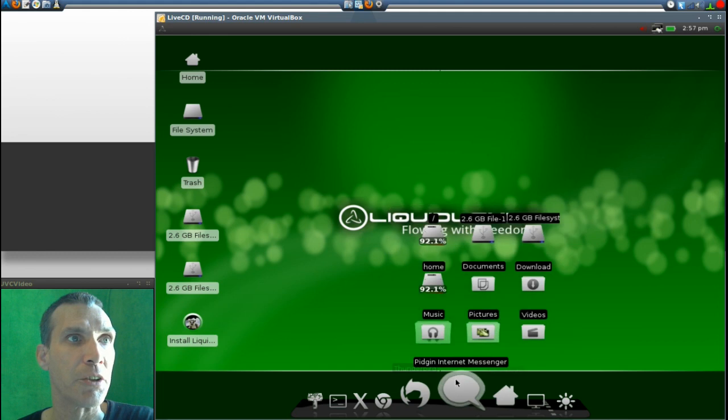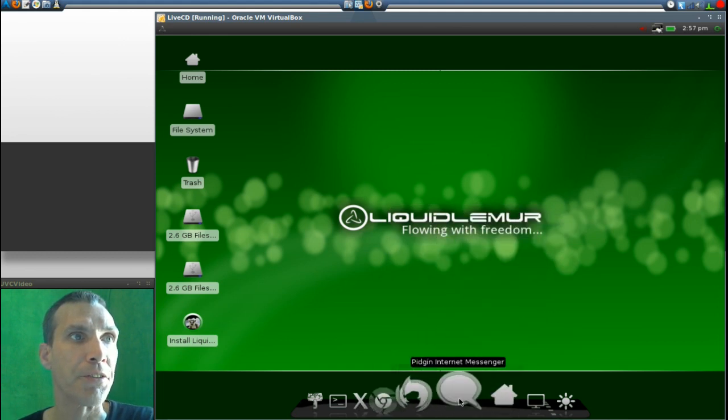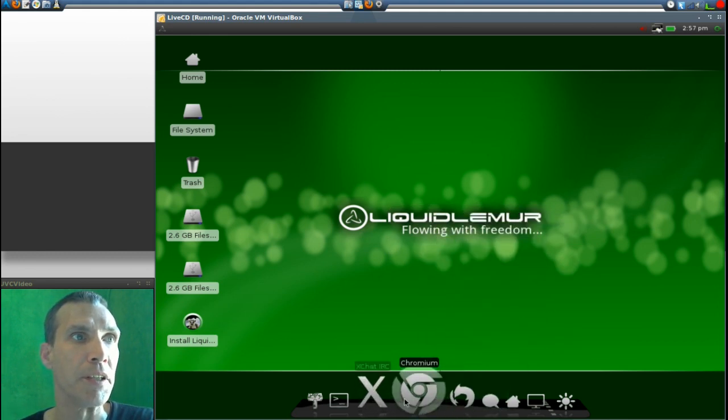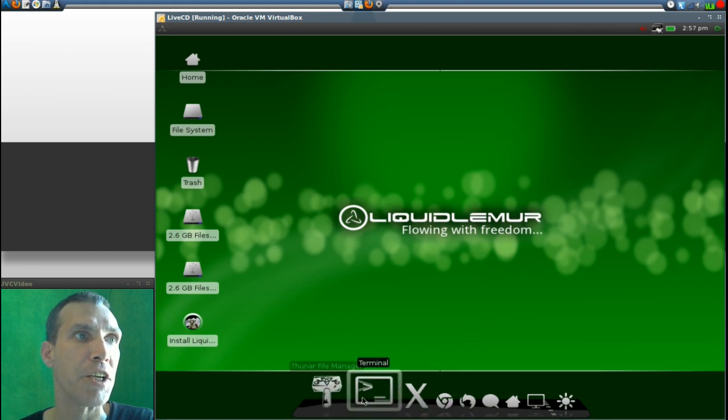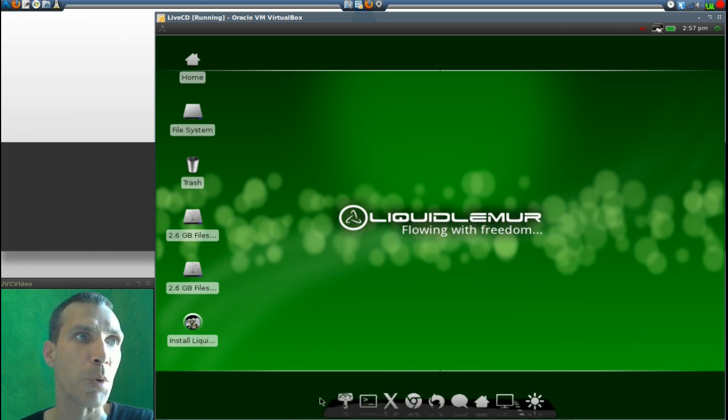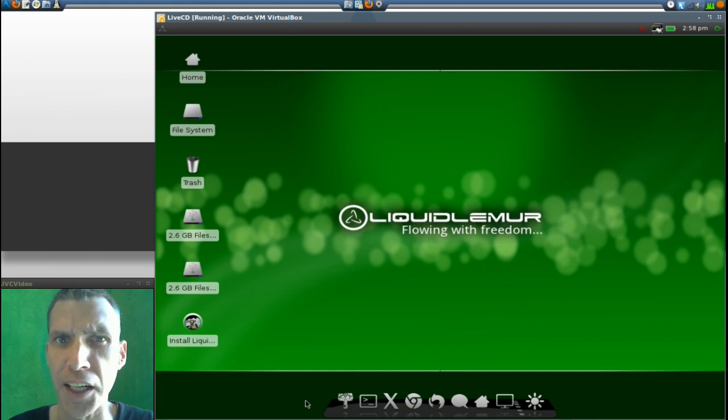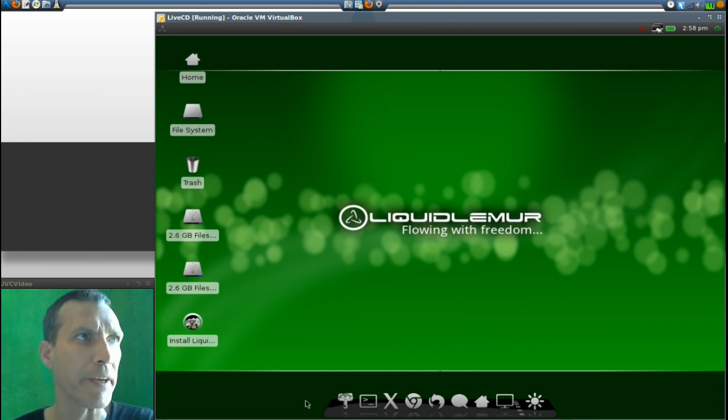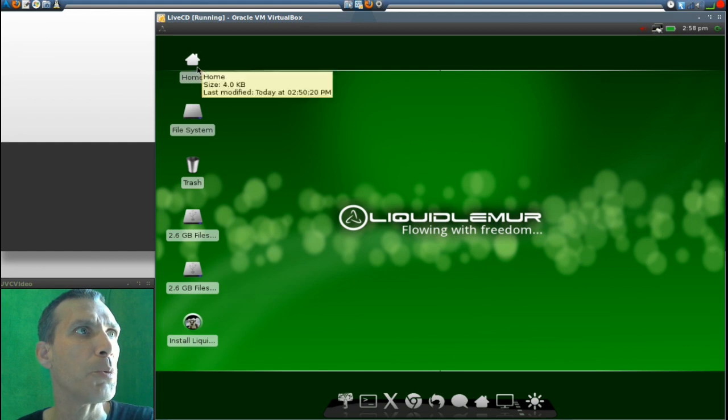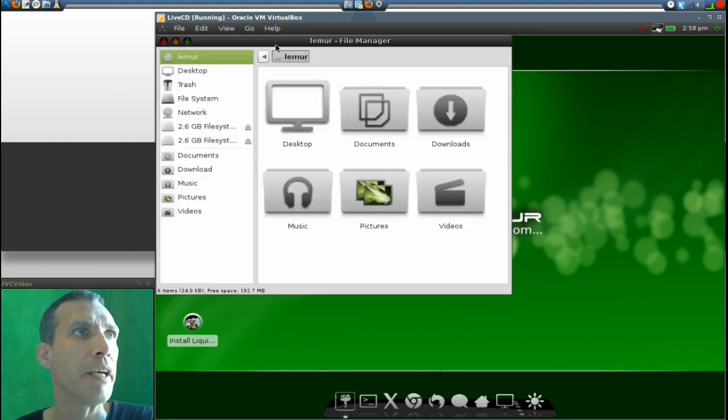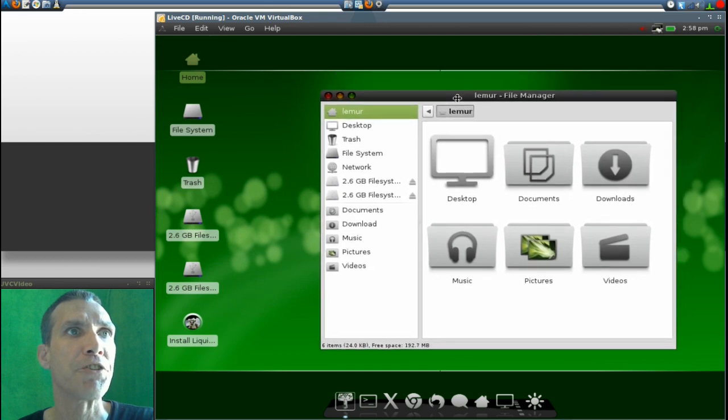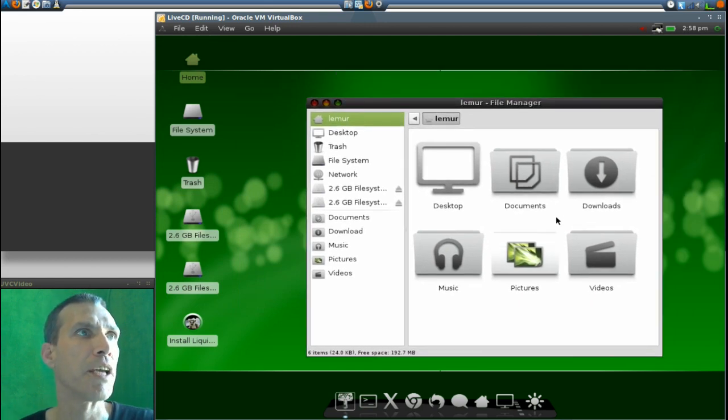You get Thunderbird, Chromium, XChat IRC, terminal, and the lightweight Thunar file manager. I love the icon theme they included on this—very neat. You can even see that when you go into your home folder here, they have a really nice icon set, very appealing indeed, with your file menus up on the upper panel.